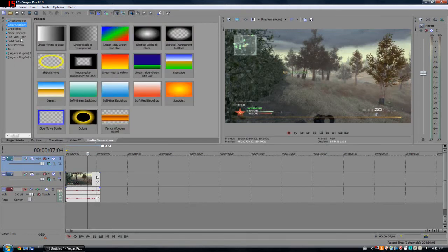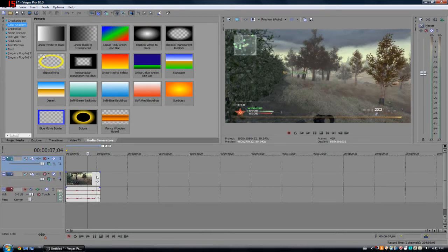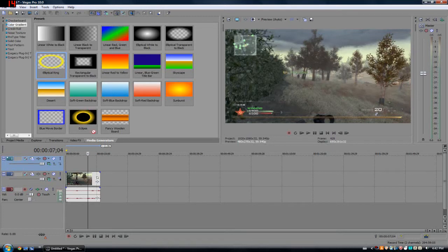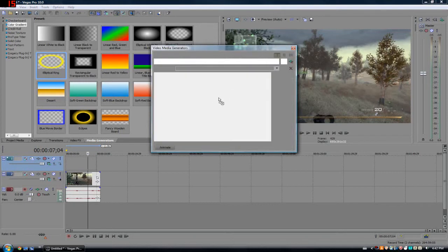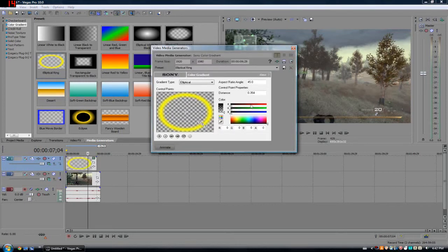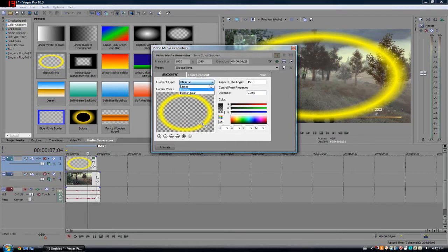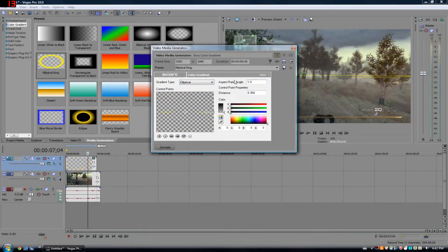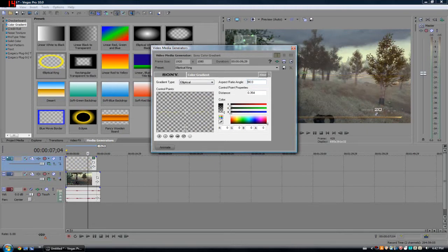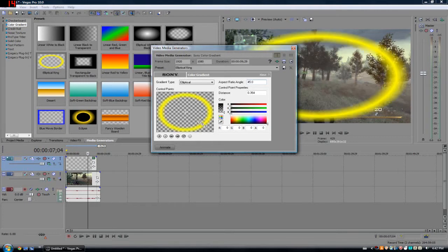It's going to be under Color Gradient, and we have something called an Elliptical Ring. It's going to be a yellow ring with a checkered background in it, which means the alpha layer, which is basically a transparent layer. You want to drag it in there and set everything. You might want to make it circular.